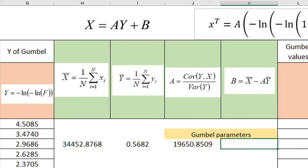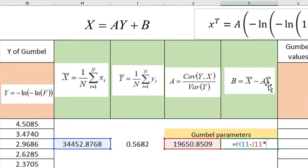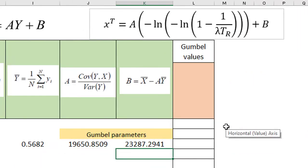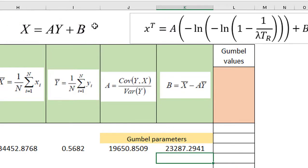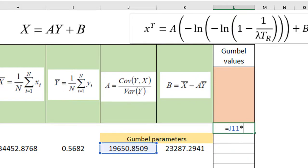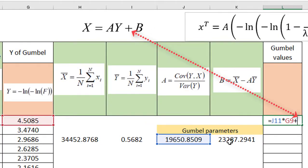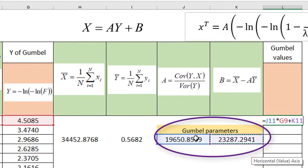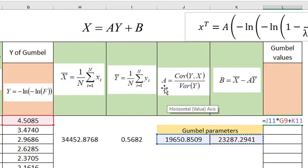Parameter B is equal to the average X minus parameter A multiplied by the average Y of Gumbel. Now we will calculate the fitted Gumbel values using the least squares equation: the fitted variable equals A multiplied by Y of Gumbel plus B. We fix the cells for parameters A and B using the dollar sign, then drag the formula down.